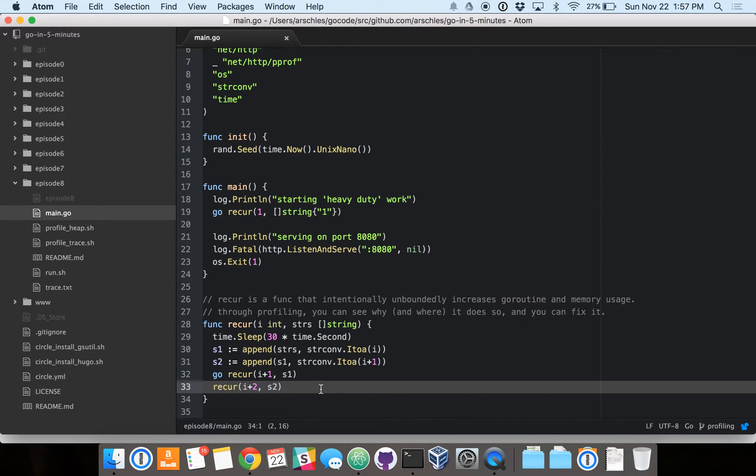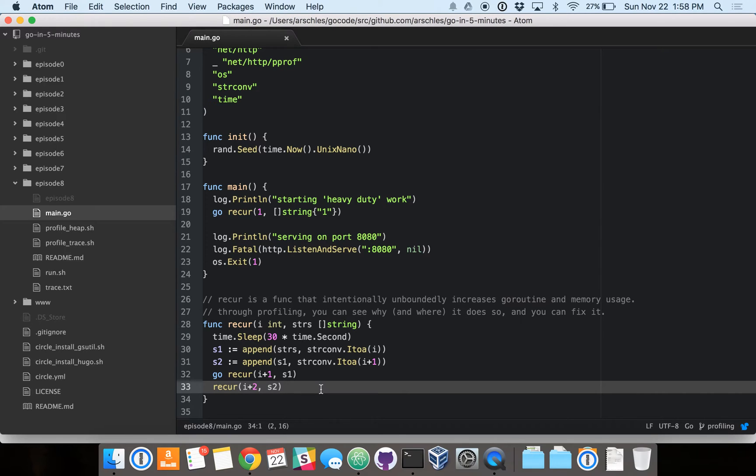And for anyone wondering, Go currently does not support tail recursion. So this call will actually add another stack frame without causing the Go runtime to eliminate the current stack frame.